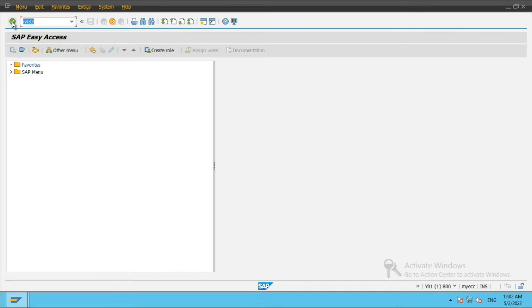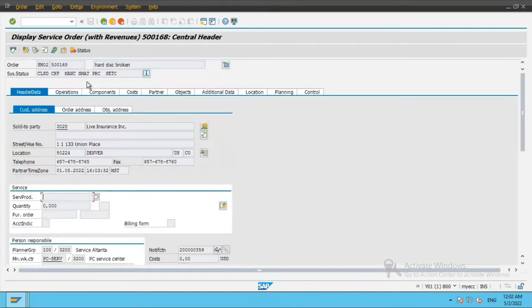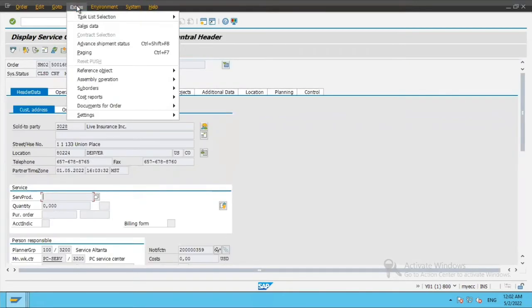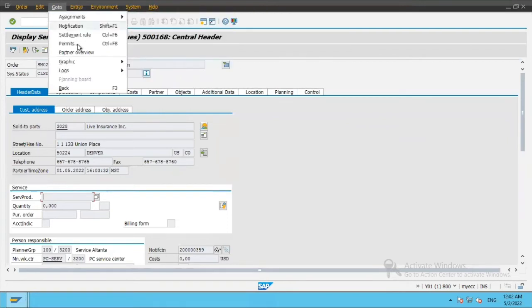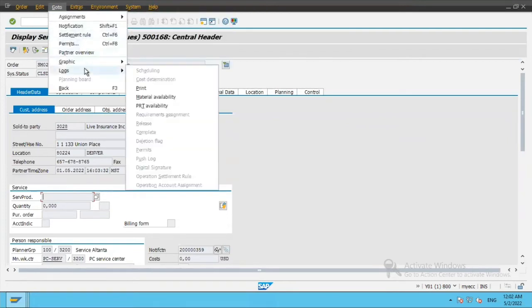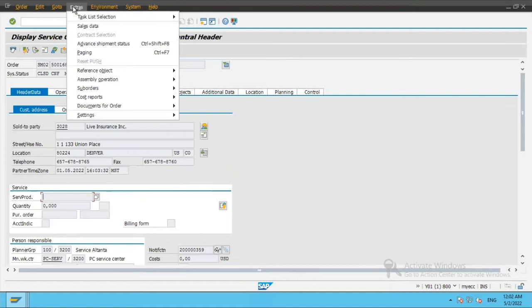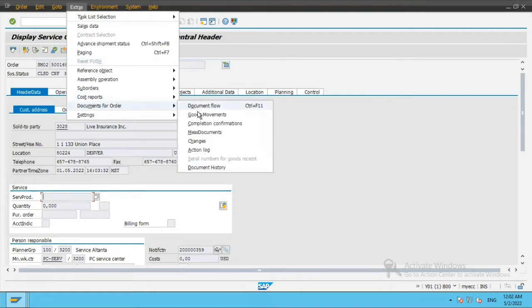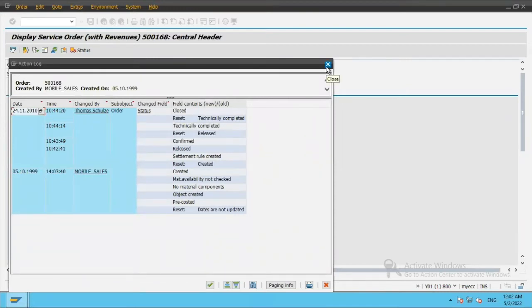So I will take a sample example of t-code IW33 which is to display orders and I have chosen one order over here. Now I want to go and see logs in extras, documents of order, the action log. This screen is being called and I want to see which all function modules are called when I call this screen.